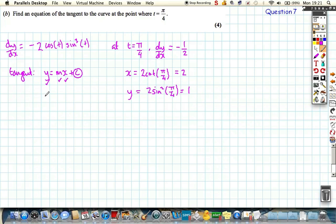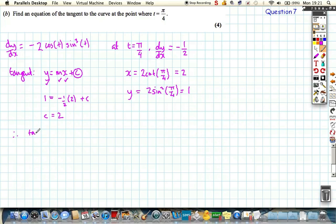Substituting all values in: 1 equals minus one half multiplied by 2 plus c, which gives minus 1, so c comes out as 2. Therefore the tangent is given by the equation of the straight line y equals minus one half x plus 2.